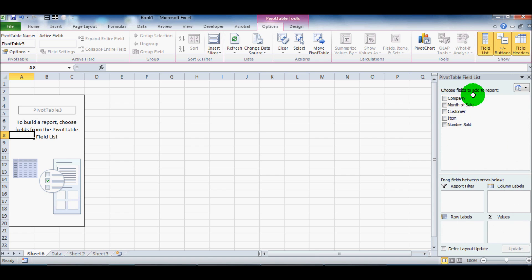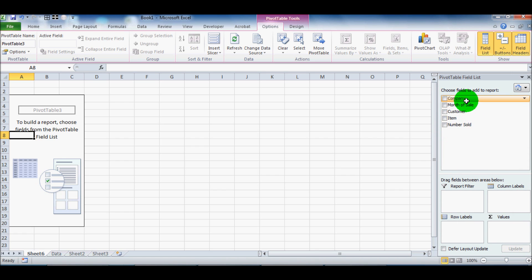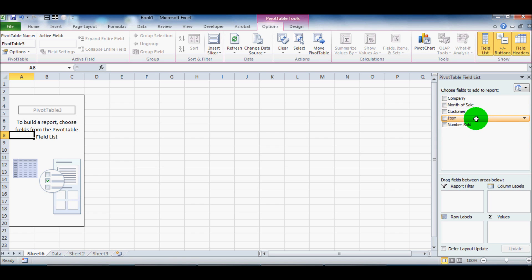So you see we've got all the different fields that we had in the original spreadsheet are listed here in the PivotTable field list. So we've got company, month of sale, customer, item, and number sold.